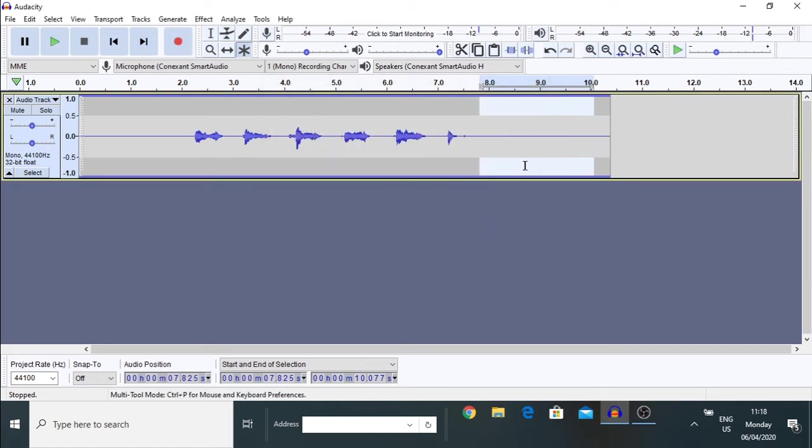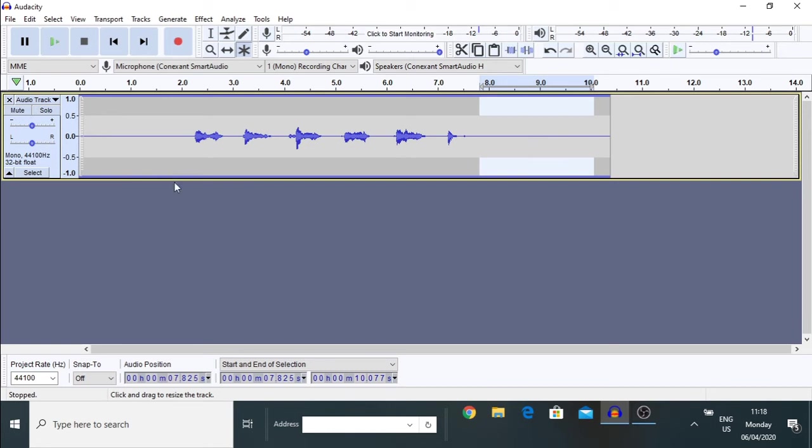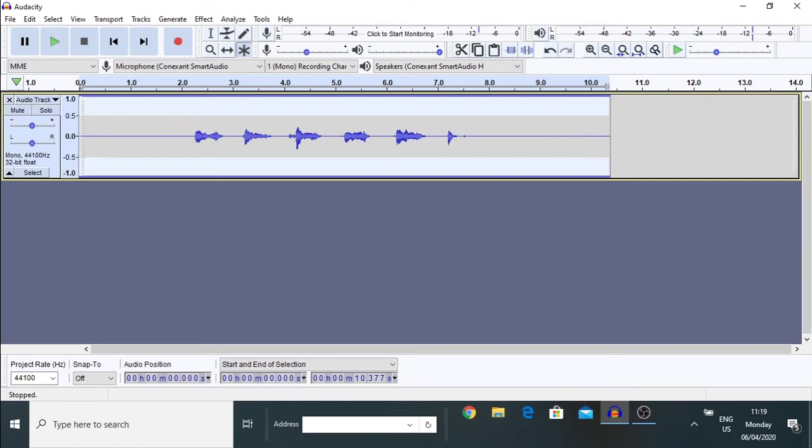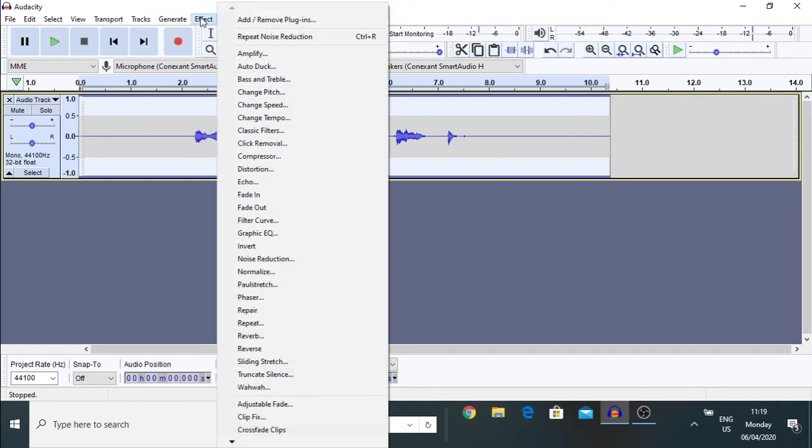Now, we have profiled that. And, in order to remove that, let us select the whole noise clip. Now, the entire noise clip is selected, from the beginning to the end. And, you go back to Effect again.